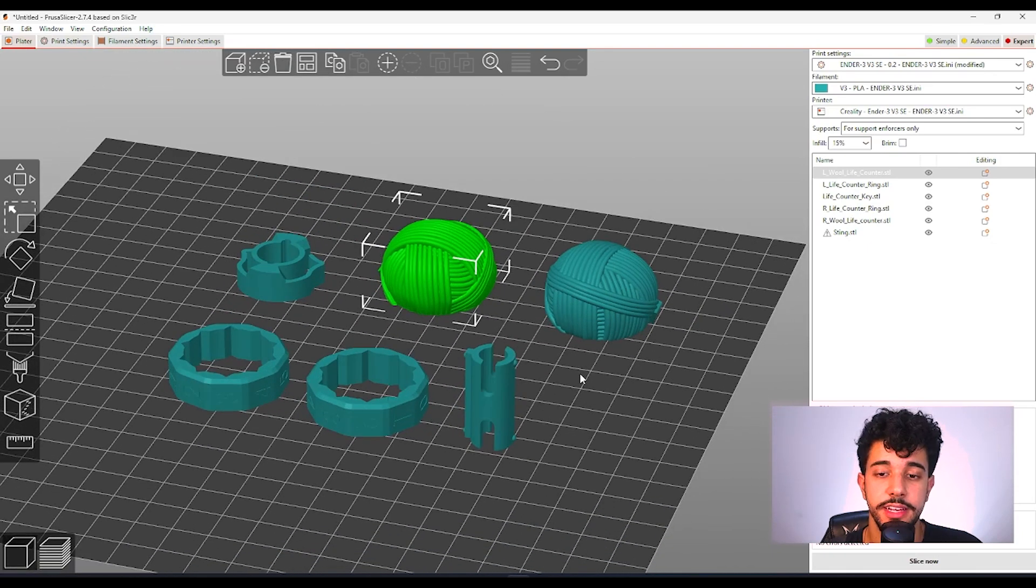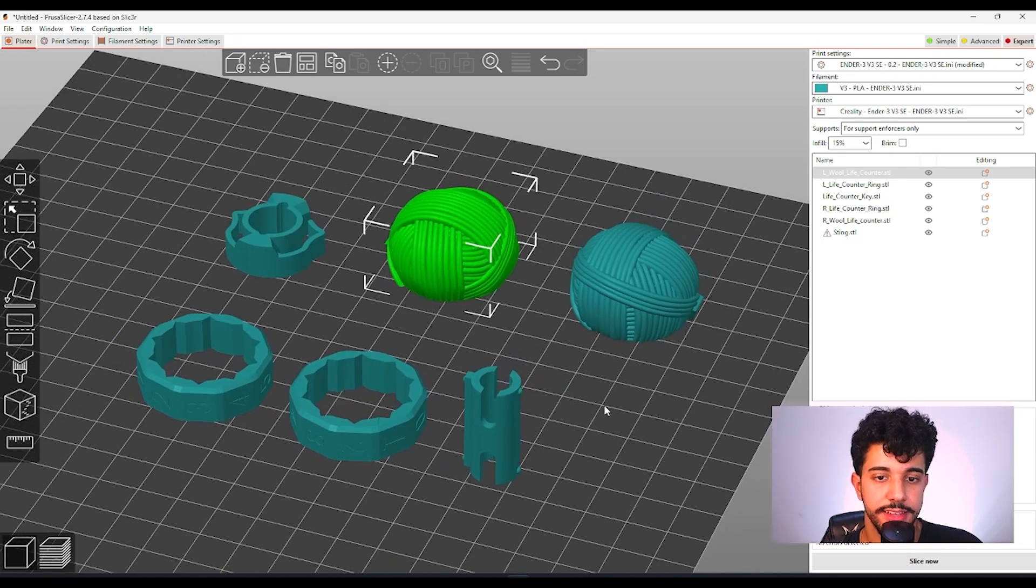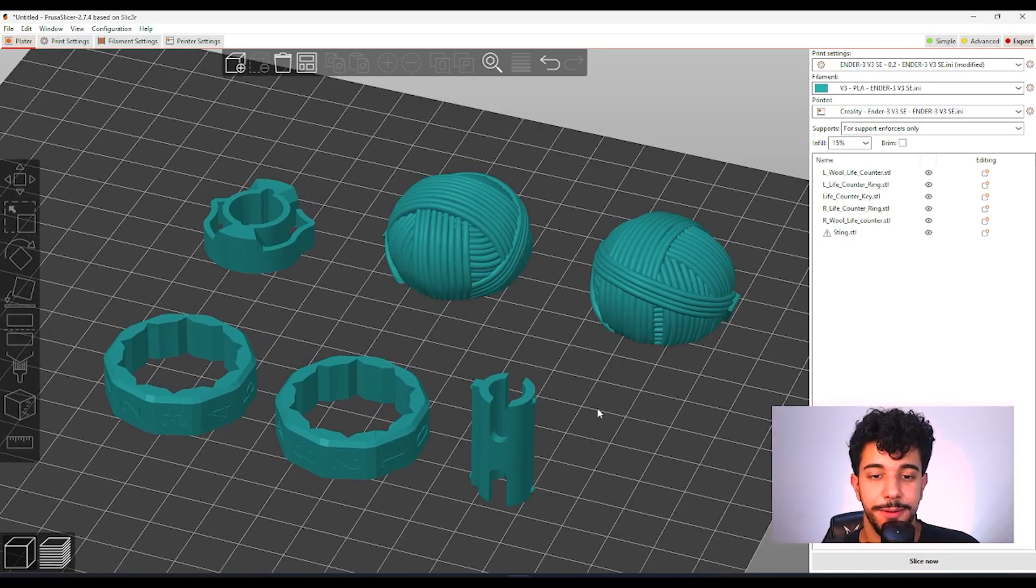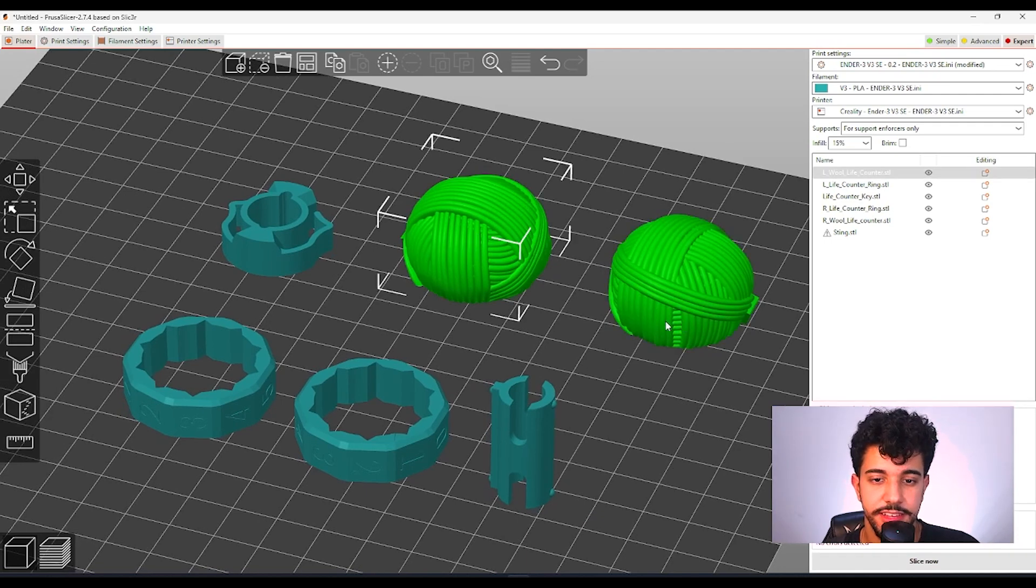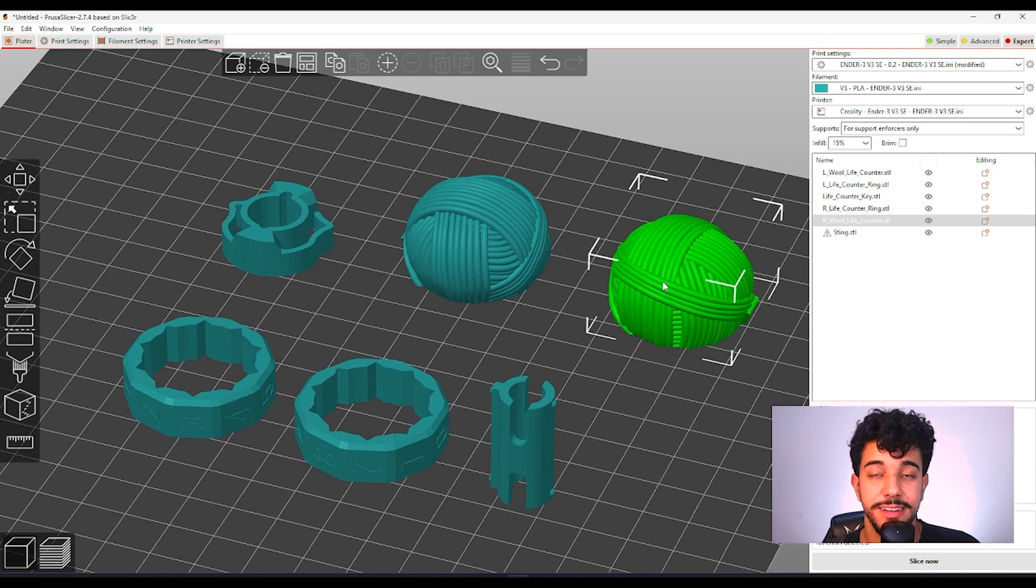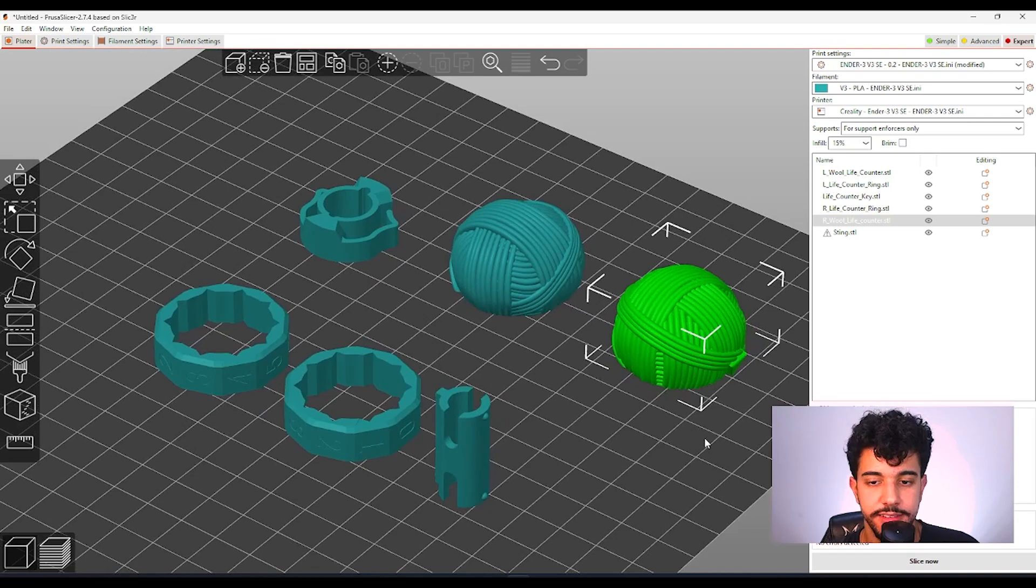So as you can see, this model you could print it like this, but I'm going to show you a really nice tip to get a really nice effect on the print. The yarn balls over here, what we can do is add something called a texture. You could add a texture over here in your slicer.